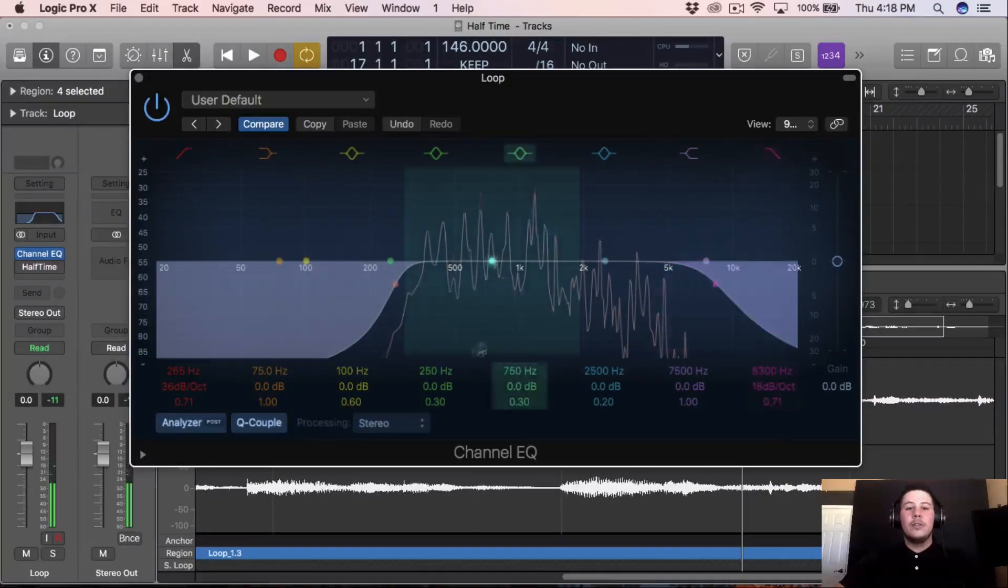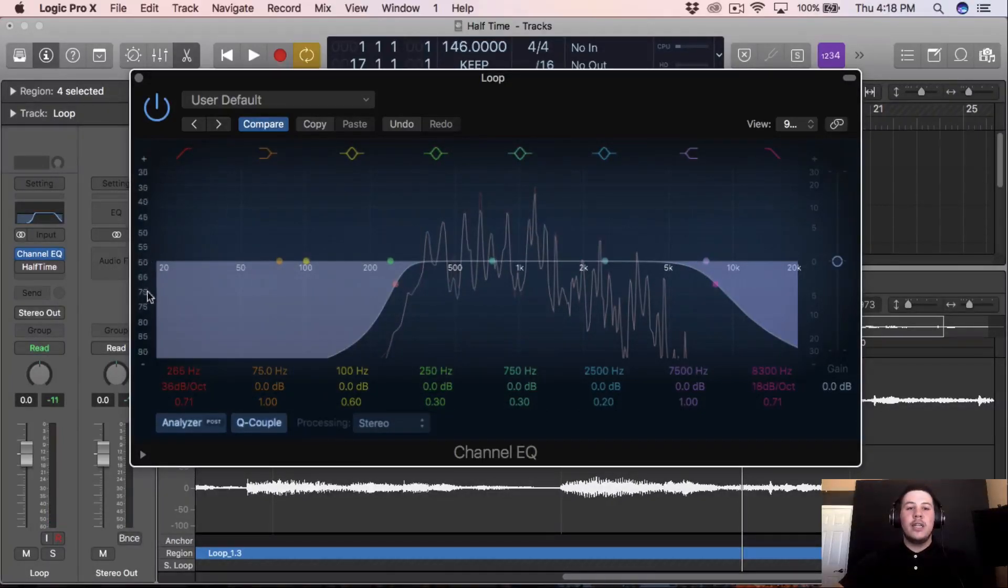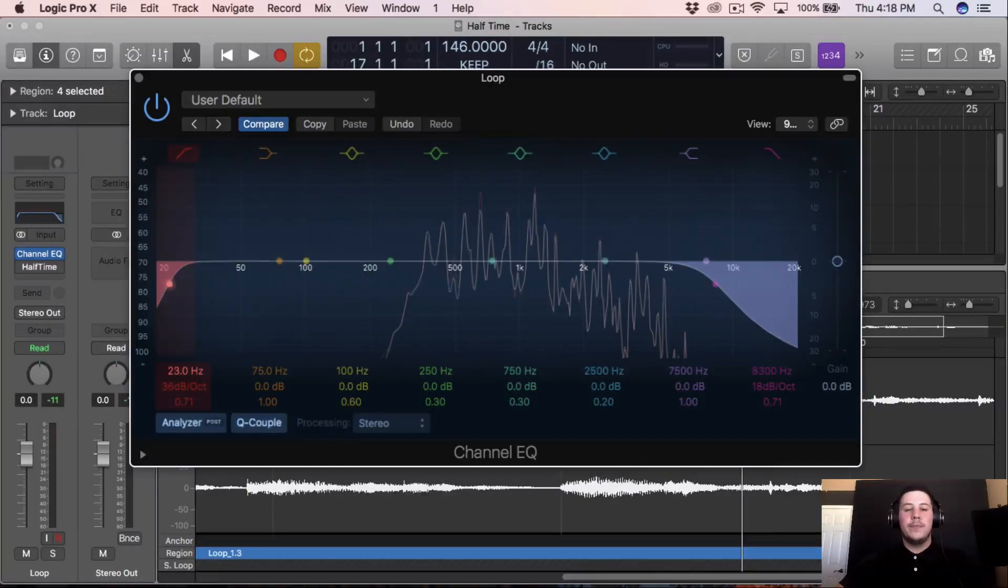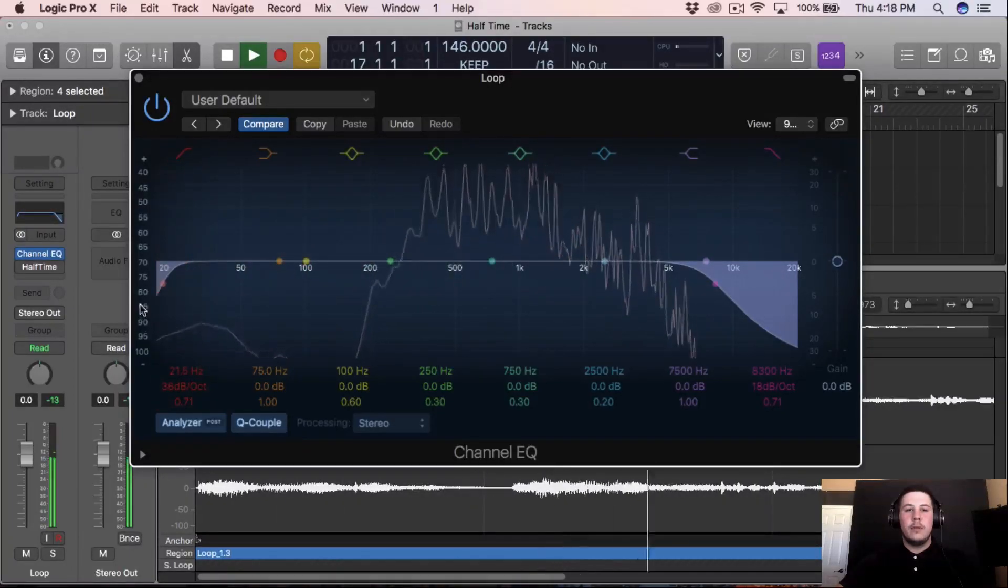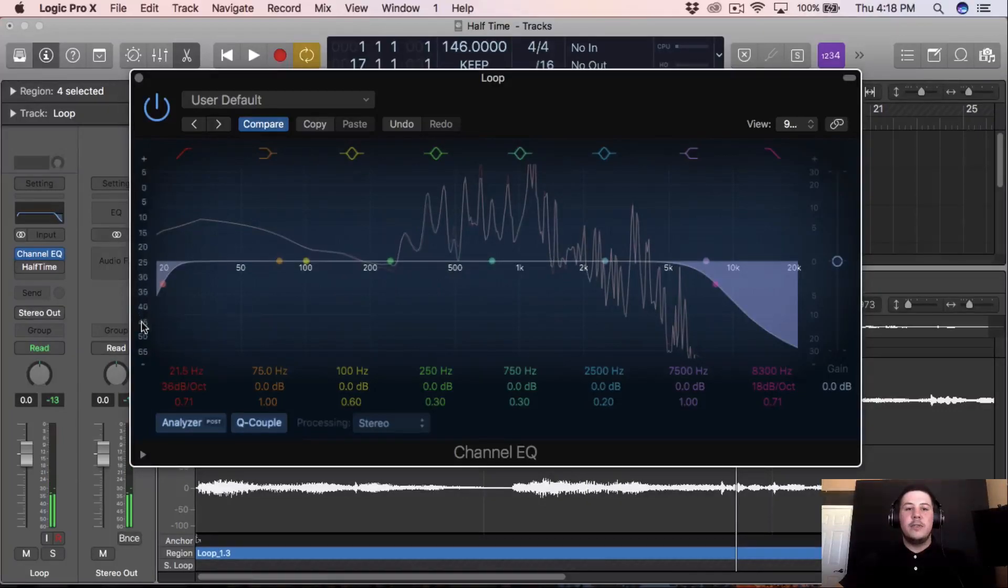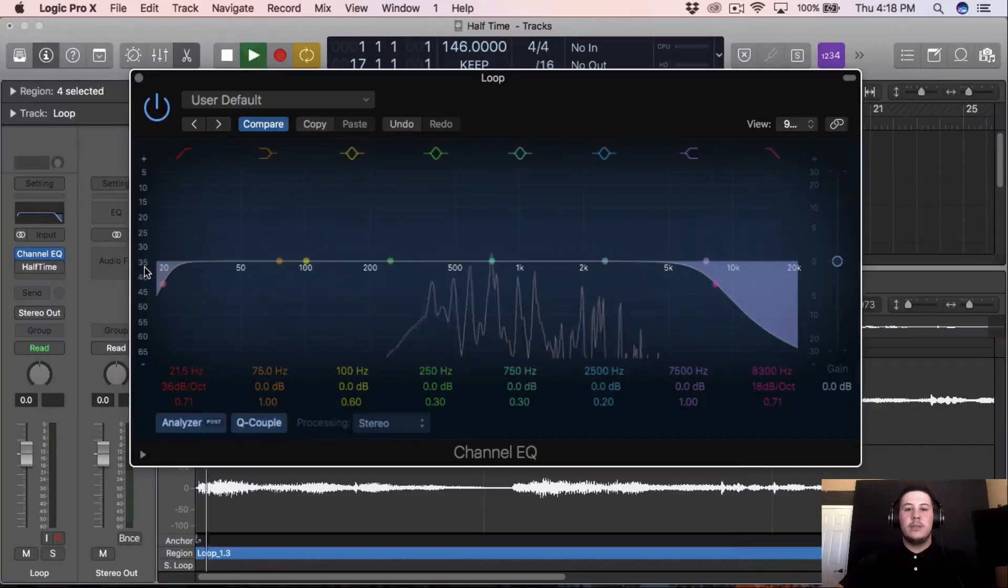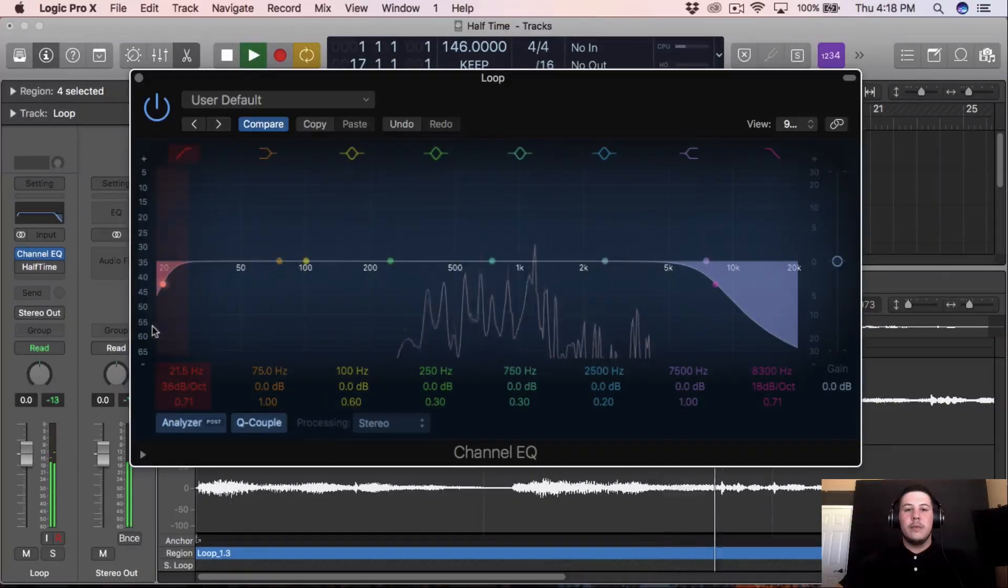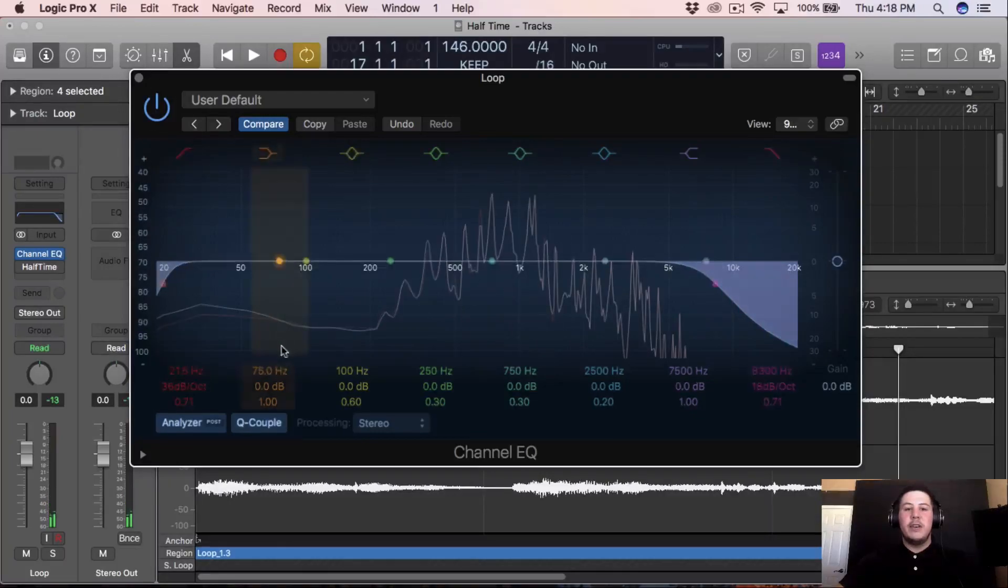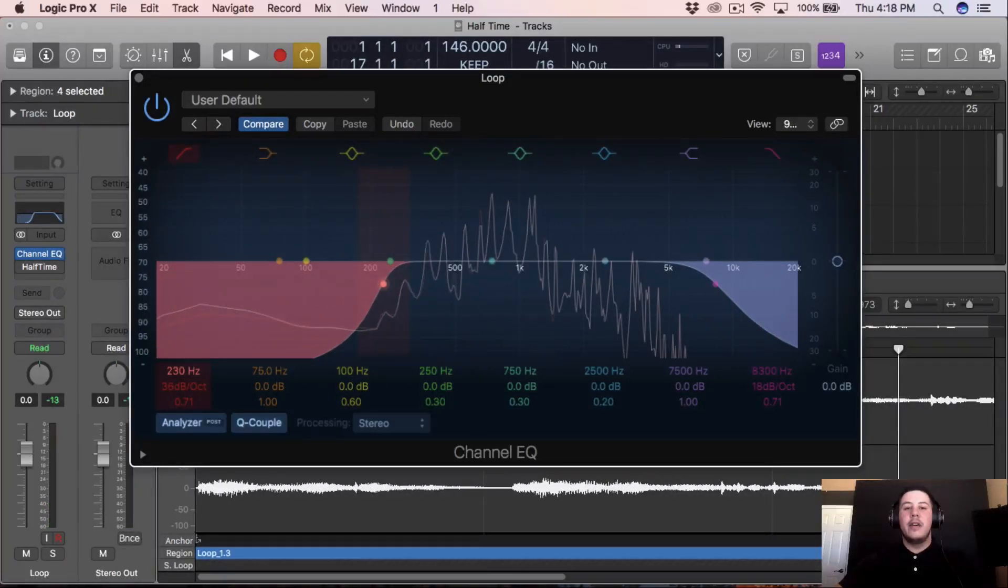And one cool thing about this EQ, like off topic, is if you go to where these numbers are and you drag it down, you can see a lot of the low end that you wouldn't be able to see if it was just normal. You can't really see the low end unless you bring it down, you can really just see a lot of it that you could cut out.